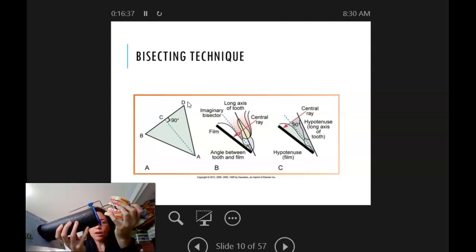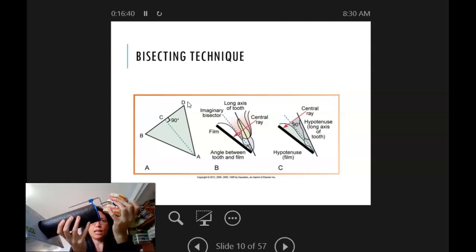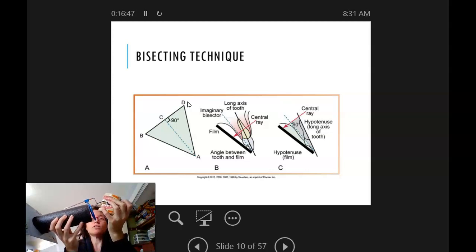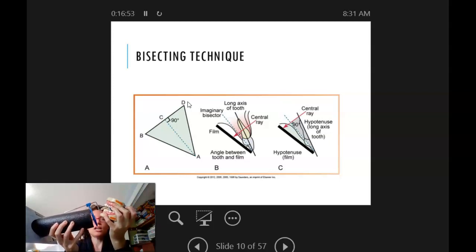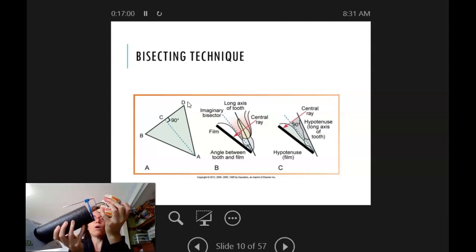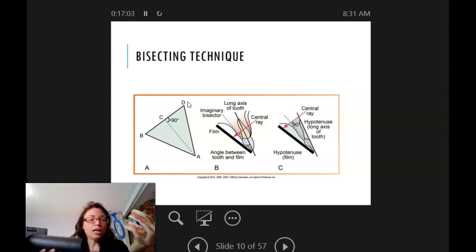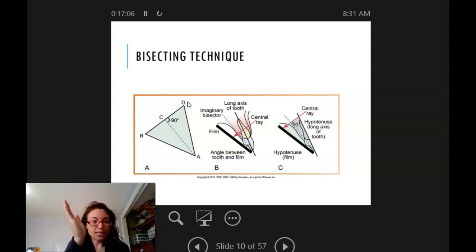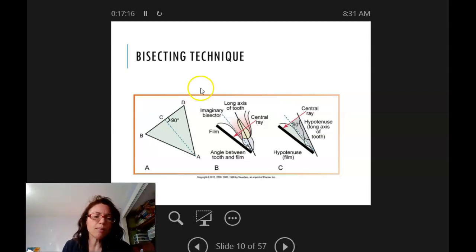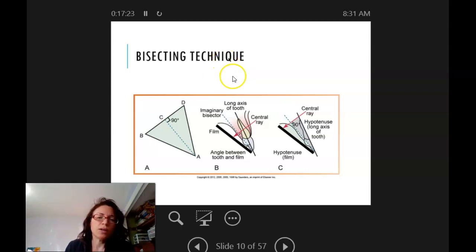If I had the PID aligned to the ring perfectly, I would get distortion because that is not hitting the bisector perpendicularly. I have to change the vertical angulation slightly — either tilt it down more or tilt it up more depending on what the bisector angle is. I'm going to try to make a video and demonstrate that, or we'll do it on Dexter.